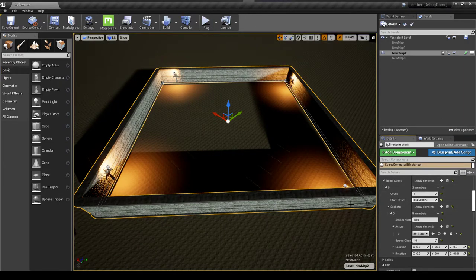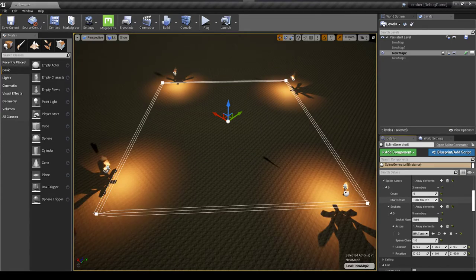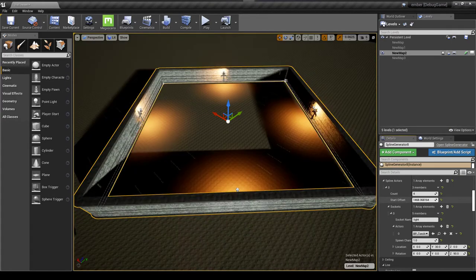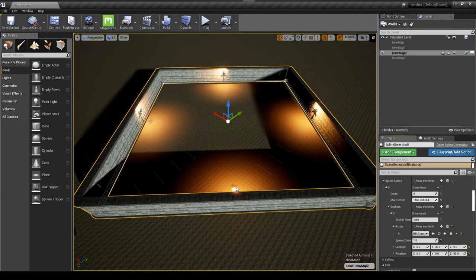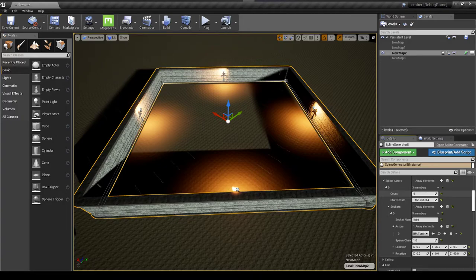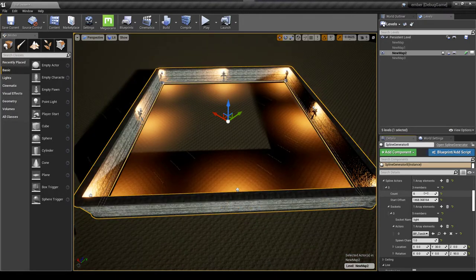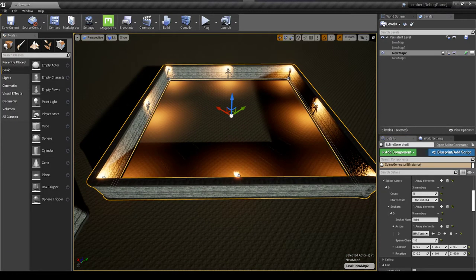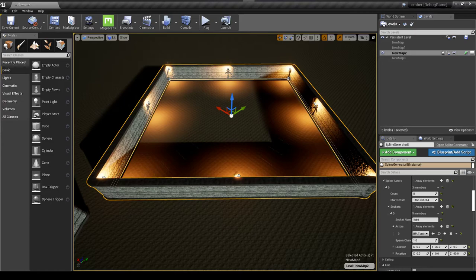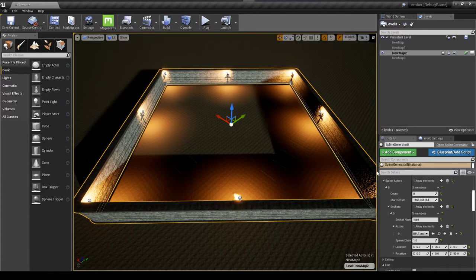And then evenly distributed it around that way. Another thing that I can do is just change the number of actors. So let's say I want more than four lights, let's say I want eight lights. So by just adjusting it I go through, recalculate everything and spawn all the lights in there procedurally.